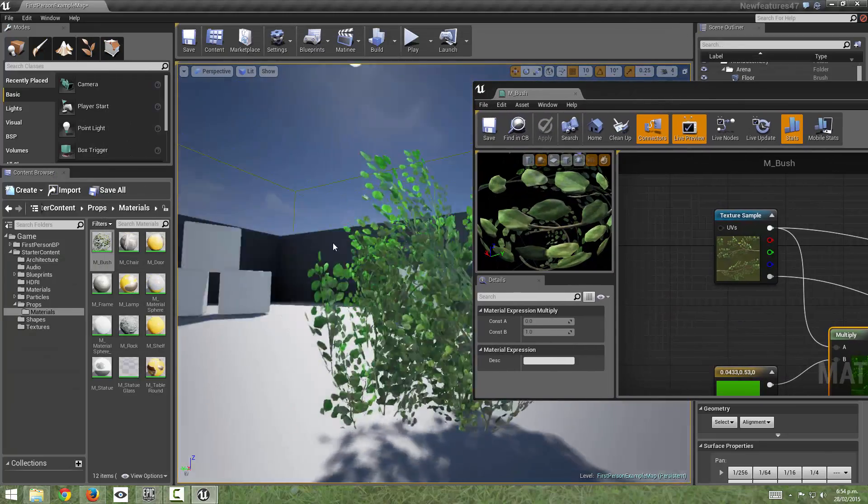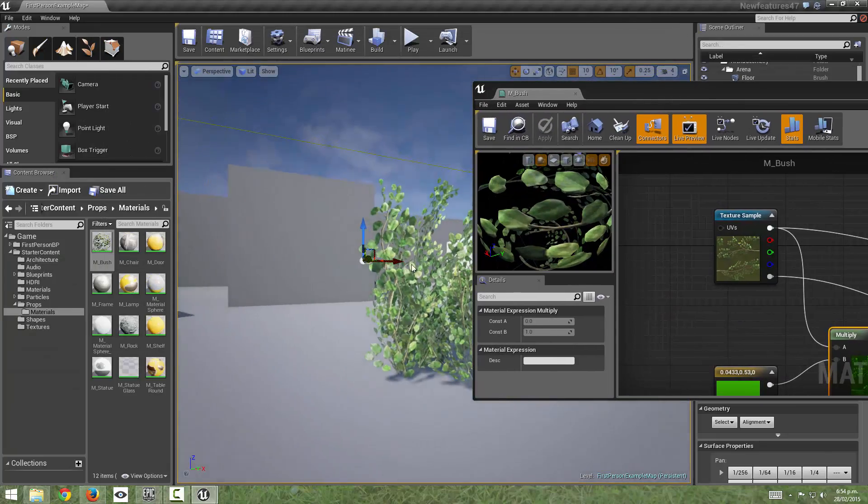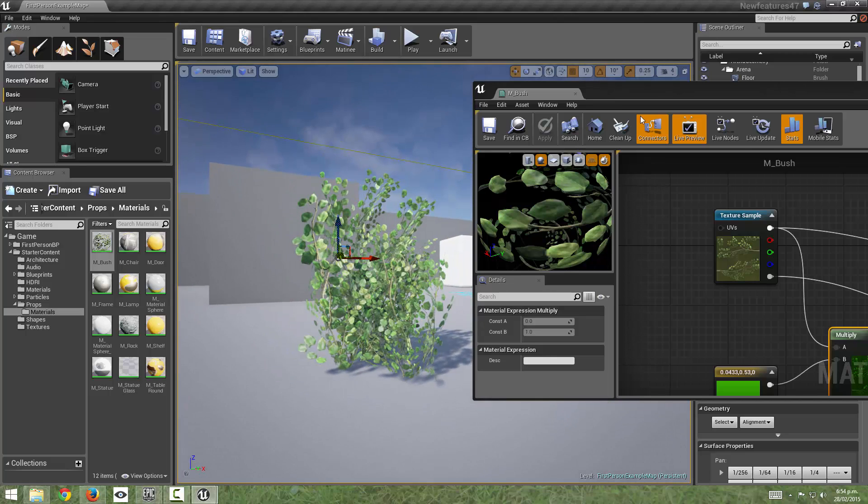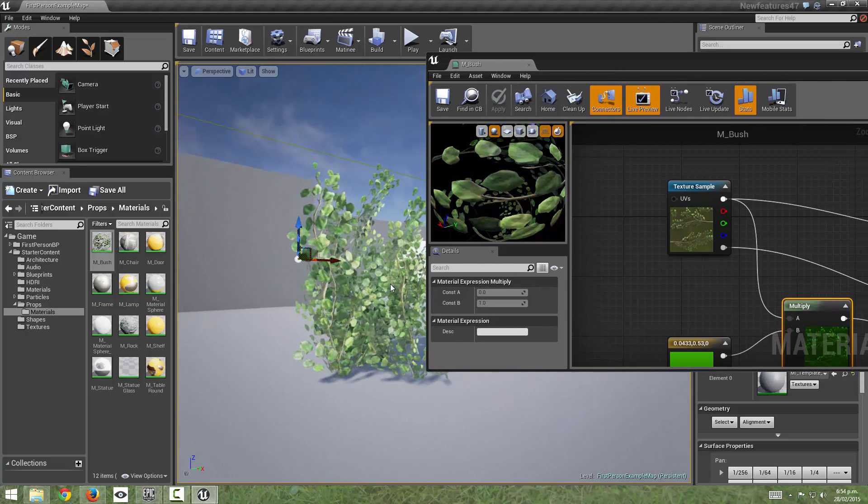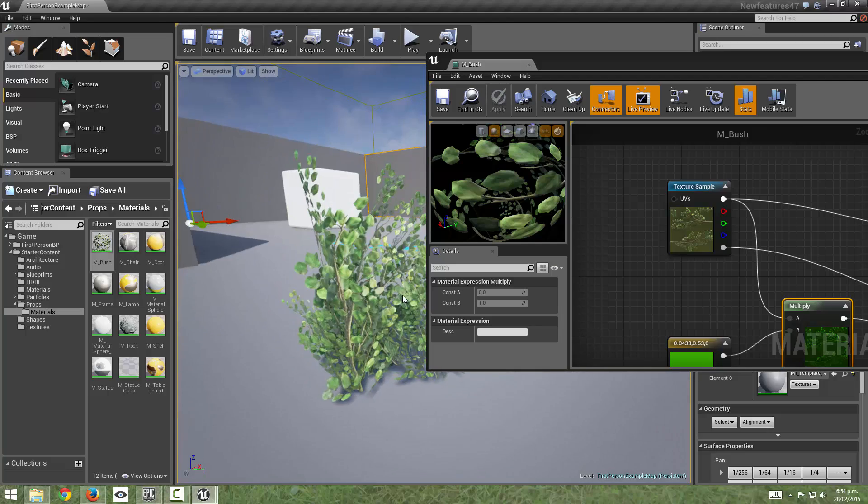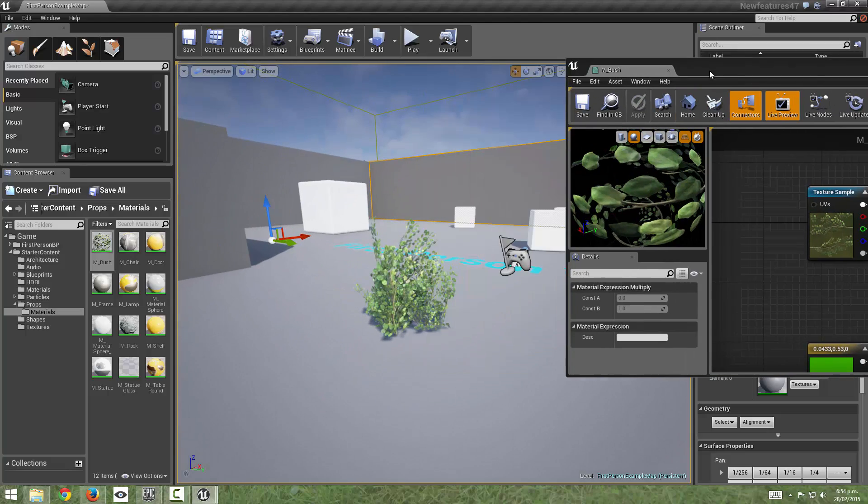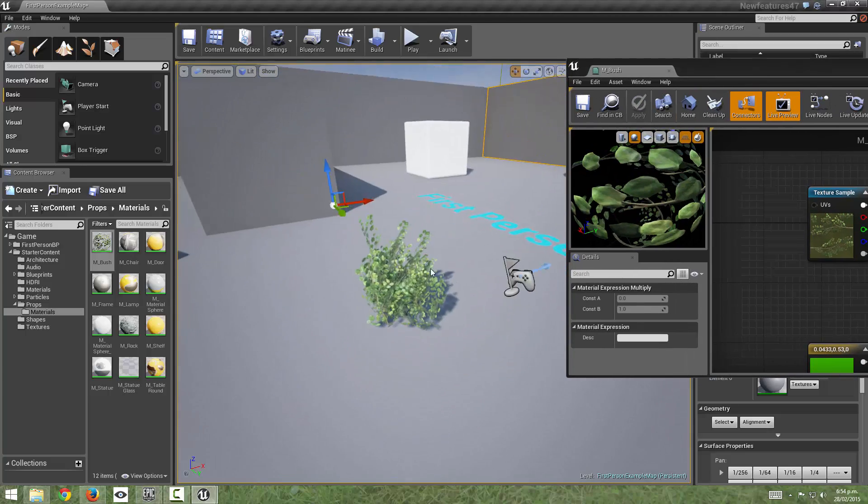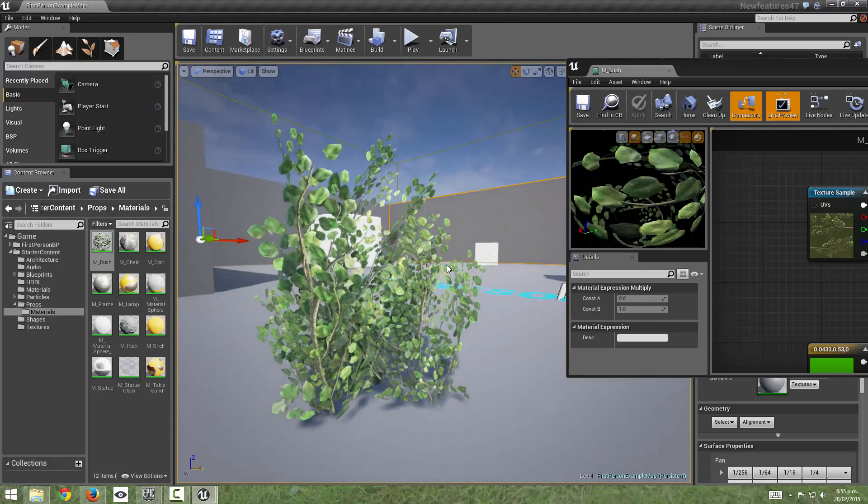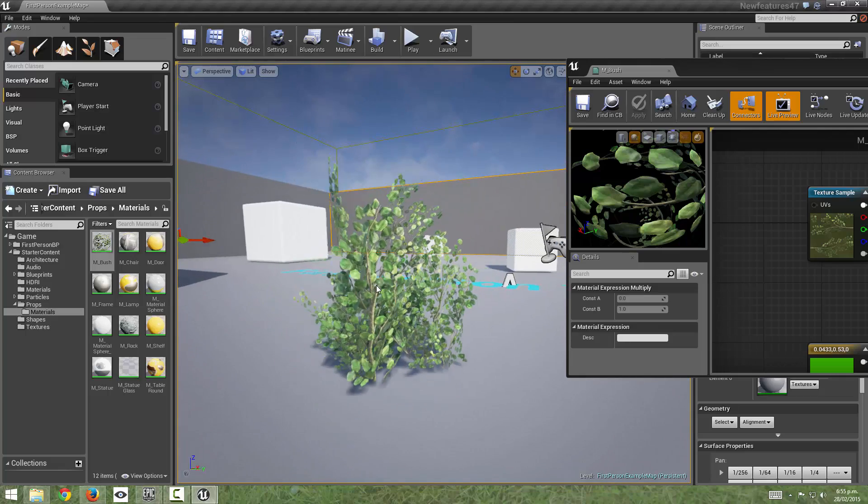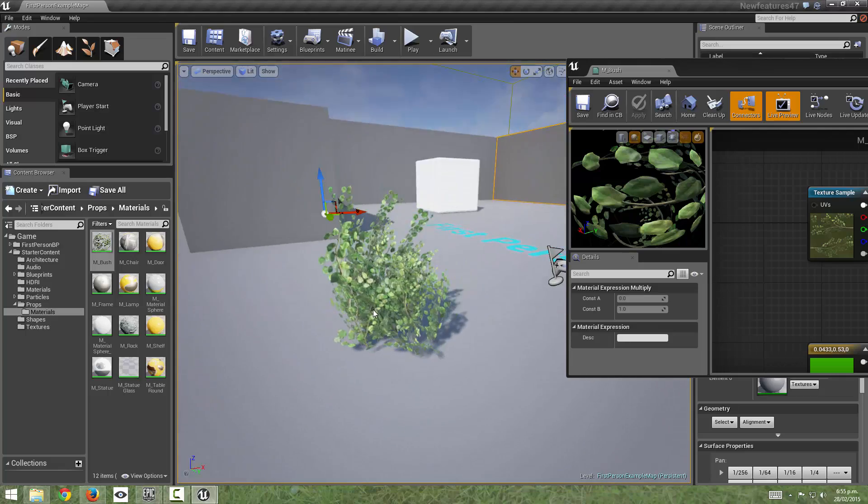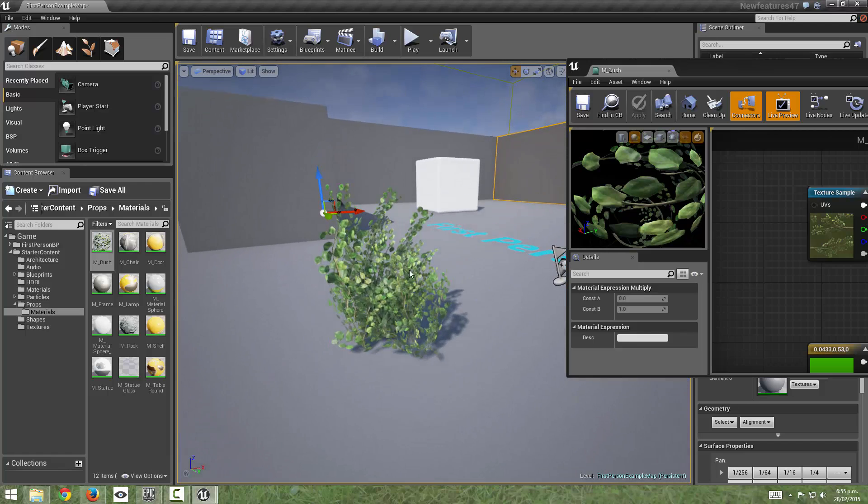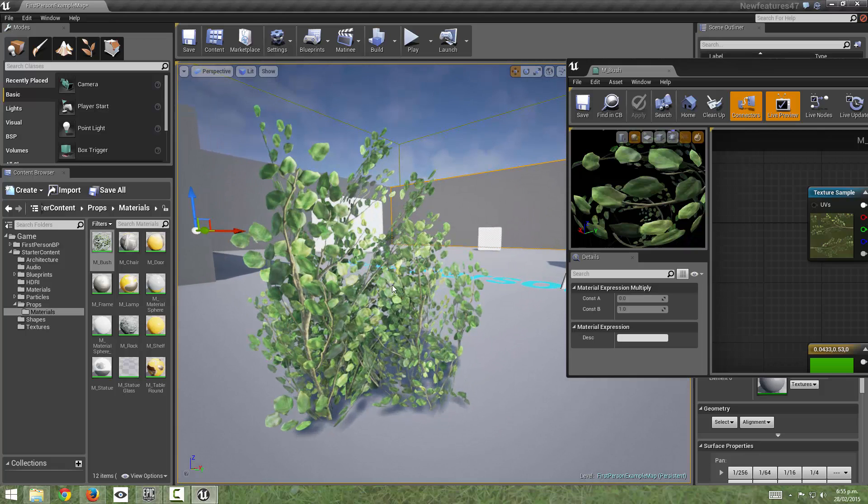So save that and we'll have a look at what that's done to our bush. So we can see that we've got some of the color back now and what the new shader model does is when we are looking at the material from a head-on point of view as in where the light is coming from, so we can see the light is coming from this point of view, if we're looking in that direction we're just going to get a diffuse light.